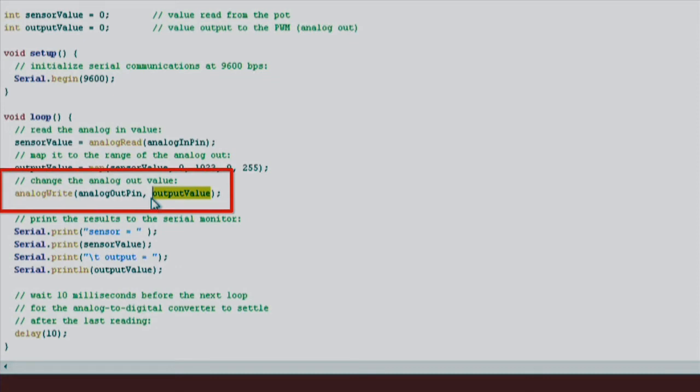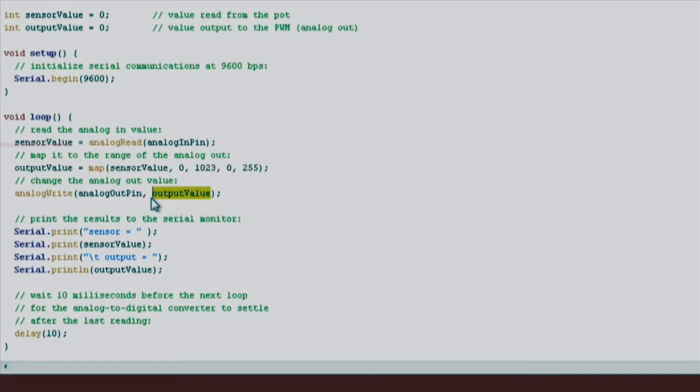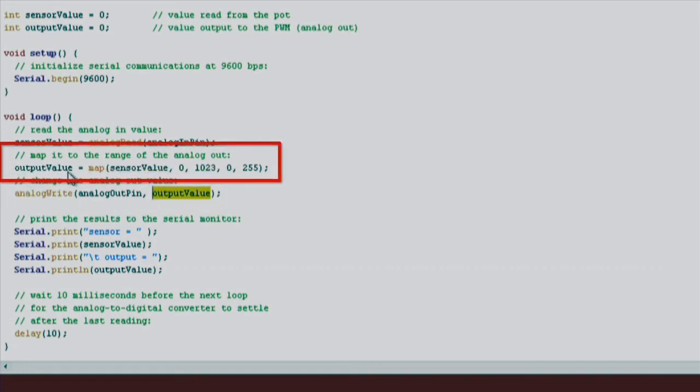A PWM signal is a fixed frequency square wave that can change its duty cycle, or how long the signal stays in either a high state or a low state. This parameter can be a number between 0 and 255. A value of 0 means that the square wave is always in a low state, and a value of 255 means the square wave is always in a high state. Any value in between means the PWM signal is high or low some of the time. We will pass in output value as our second parameter, which is the mapped value that is dependent on our analog potentiometer's reading.